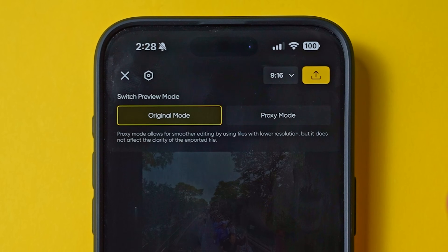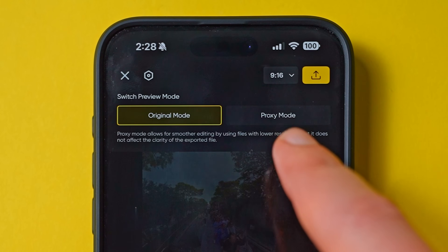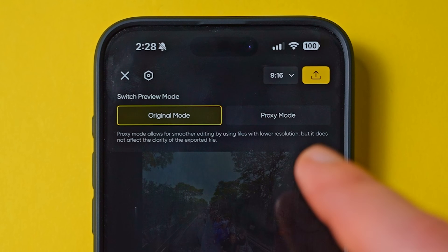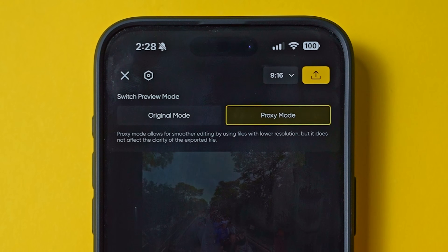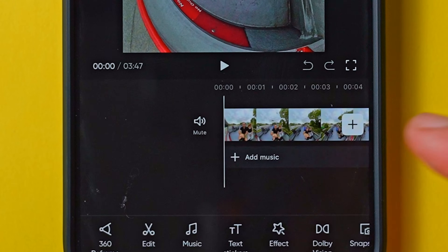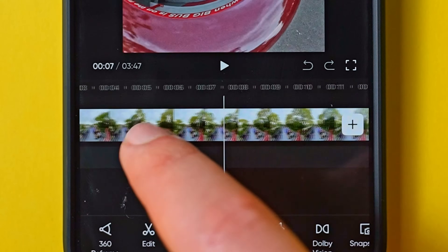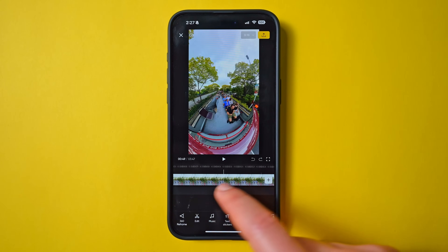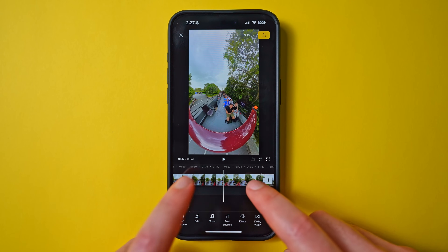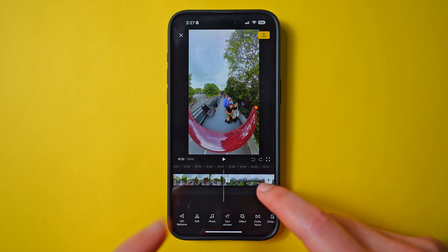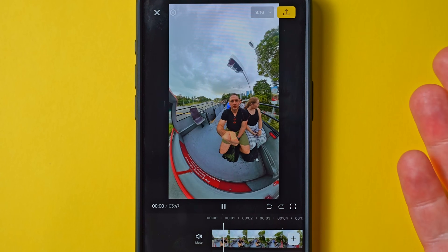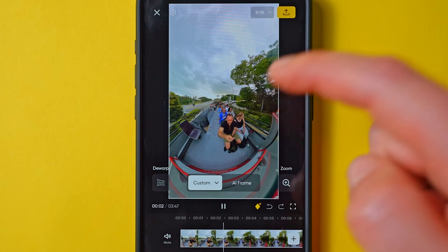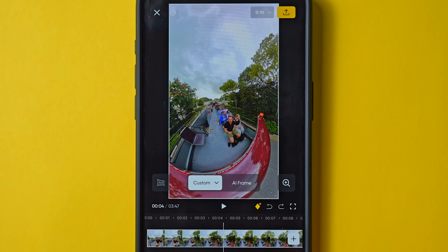This sets up our video editing timeline. Before we edit, I want to draw your attention to the settings menu up here, which allows you to change between original mode and proxy mode. Proxy mode essentially downscales the files to make editing faster, then reconnects with the high quality files at the end. If you have a slow phone, choose proxy mode; otherwise keep it on original. At the bottom you'll find the project's timeline — tap and slide to watch back your clip, and I'd recommend pinching to zoom out for a wider perspective. To play back your clips, just tap the play icon.